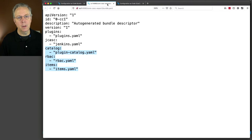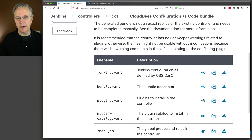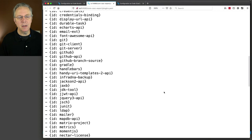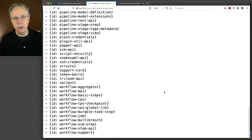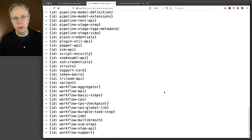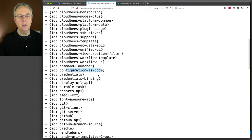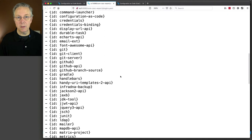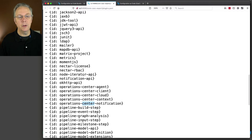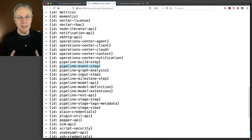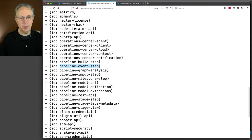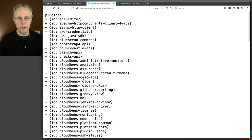The bundle.yaml definition maps: plugins to plugin.yaml, jcasc to jenkins.yaml, catalog to plugin catalog, RBAC to RBAC, and items to items. In our case, we are not going to need catalog, RBAC, or items, so we will be deleting those from our bundle.yaml. Let's take a look at plugins — this is a full listing of all the plugins currently installed on this controller, including the five extra we installed: Configuration as Code, CloudBees CasC API, and the three for cross-team collaboration.